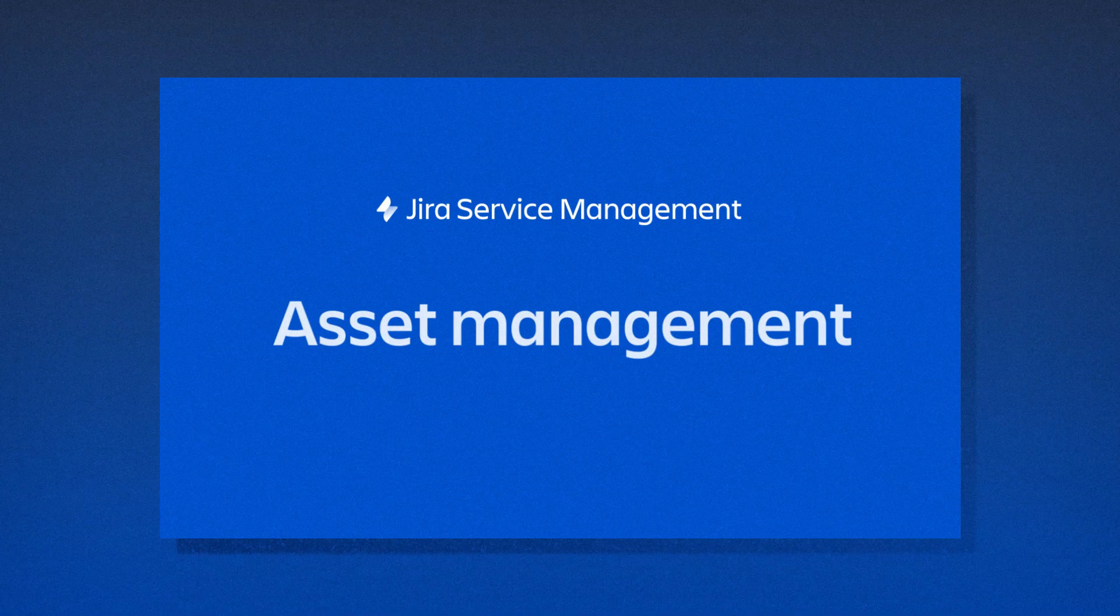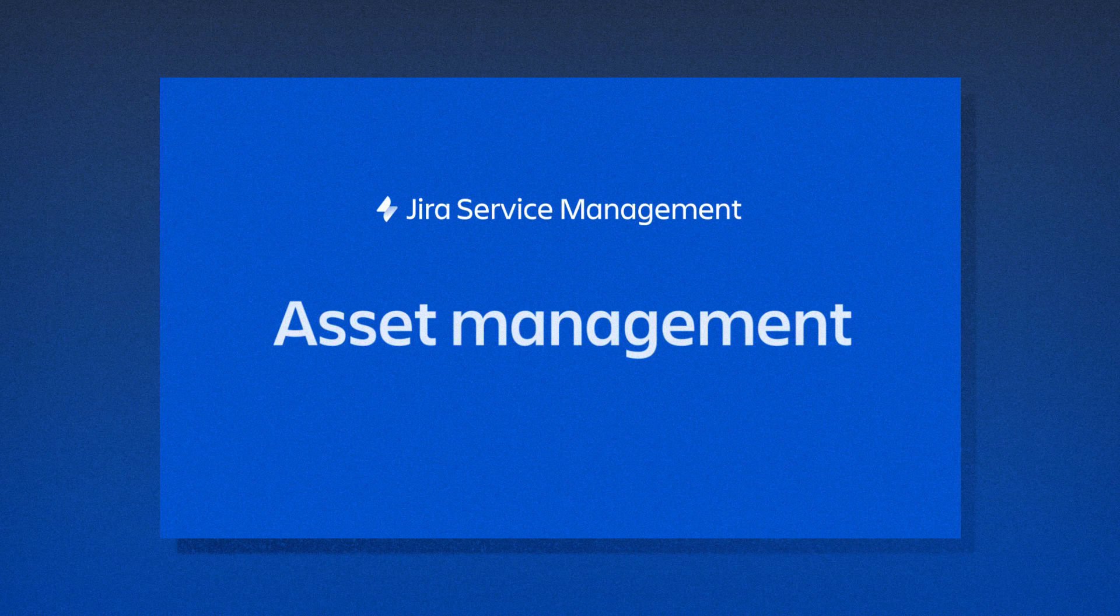See how Jira Service Management can amp up your ITSM. Get started today.